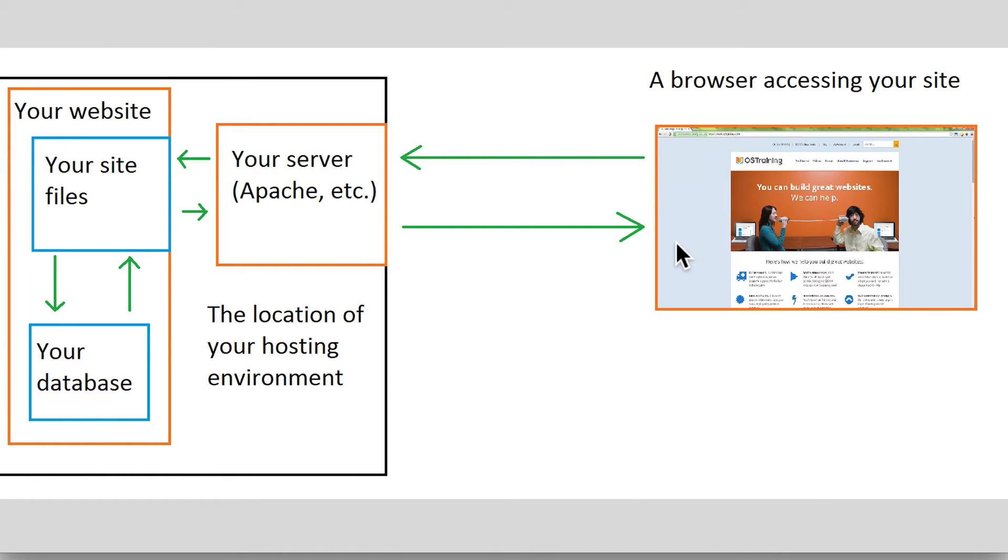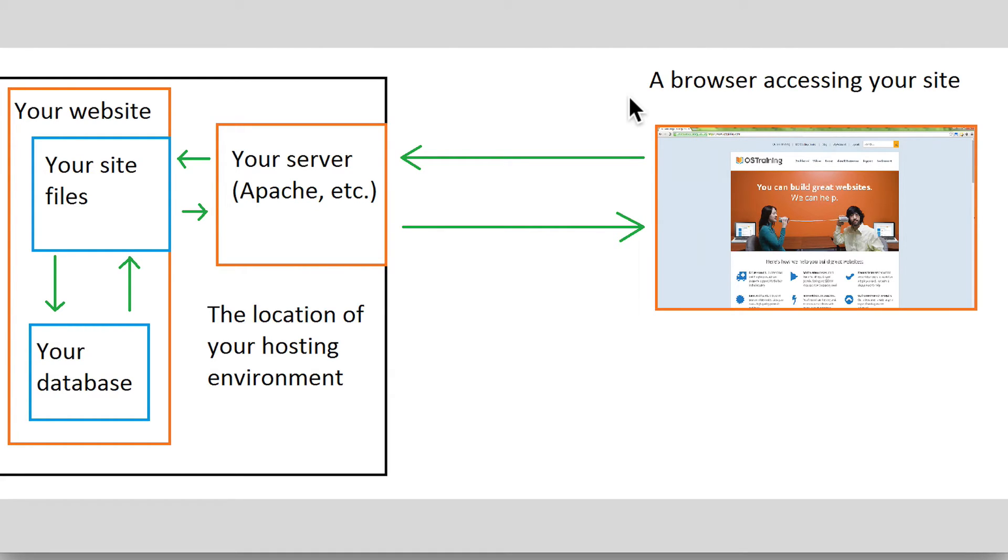Caching can happen in a number of different places in this process. It can happen here on the side of the client's browser, which is fittingly often referred to as client-side or browser-side caching. This usually takes place in the form of caching images or CSS and JavaScript files.